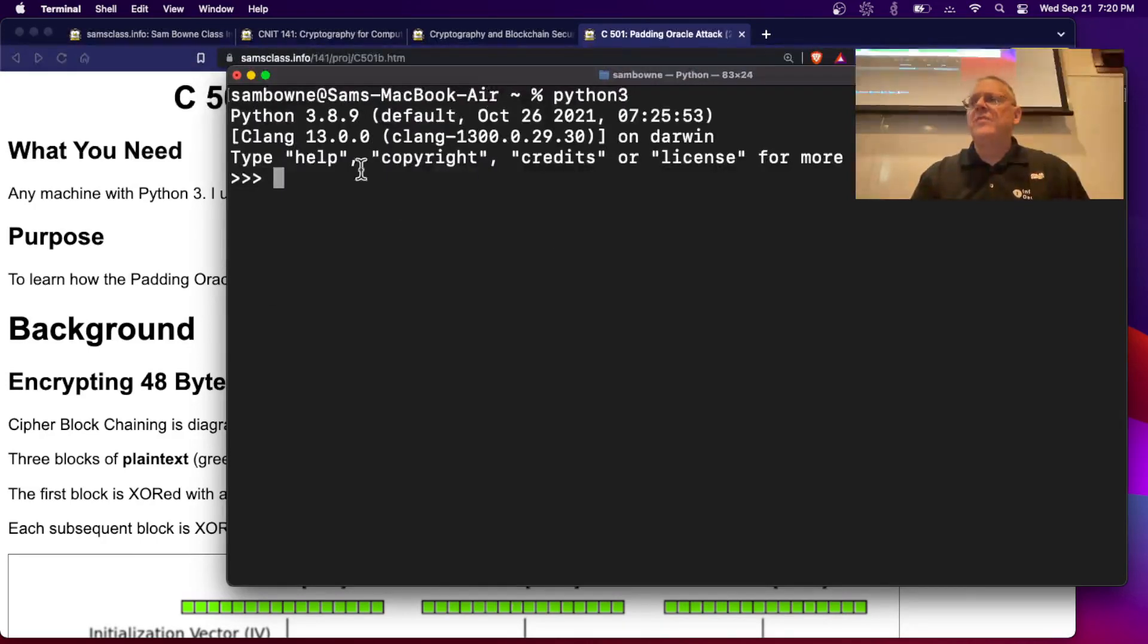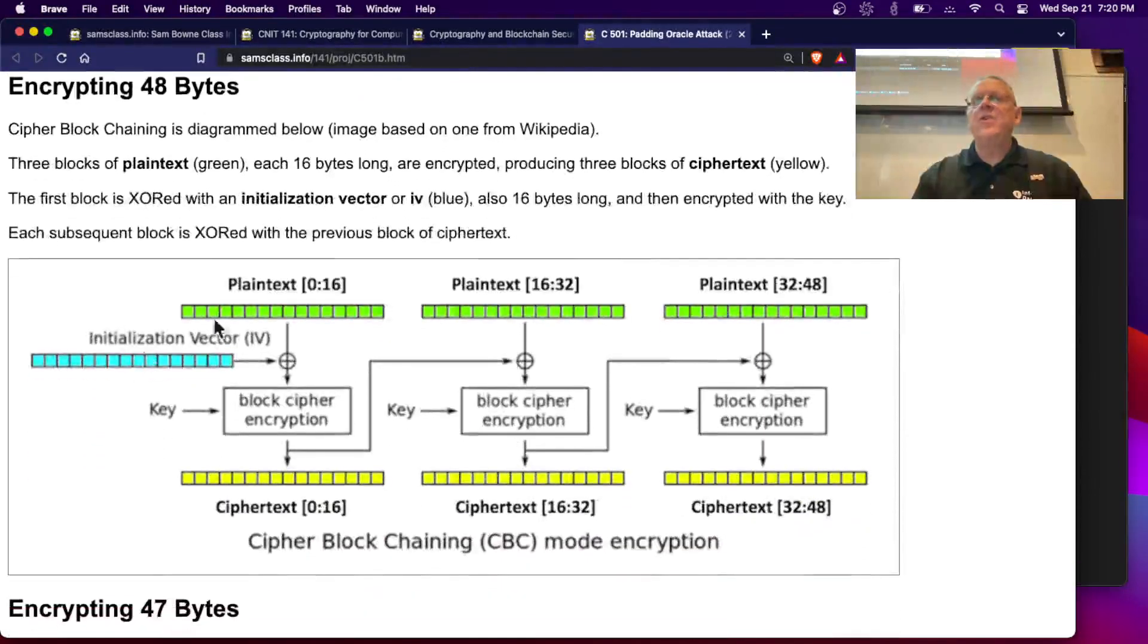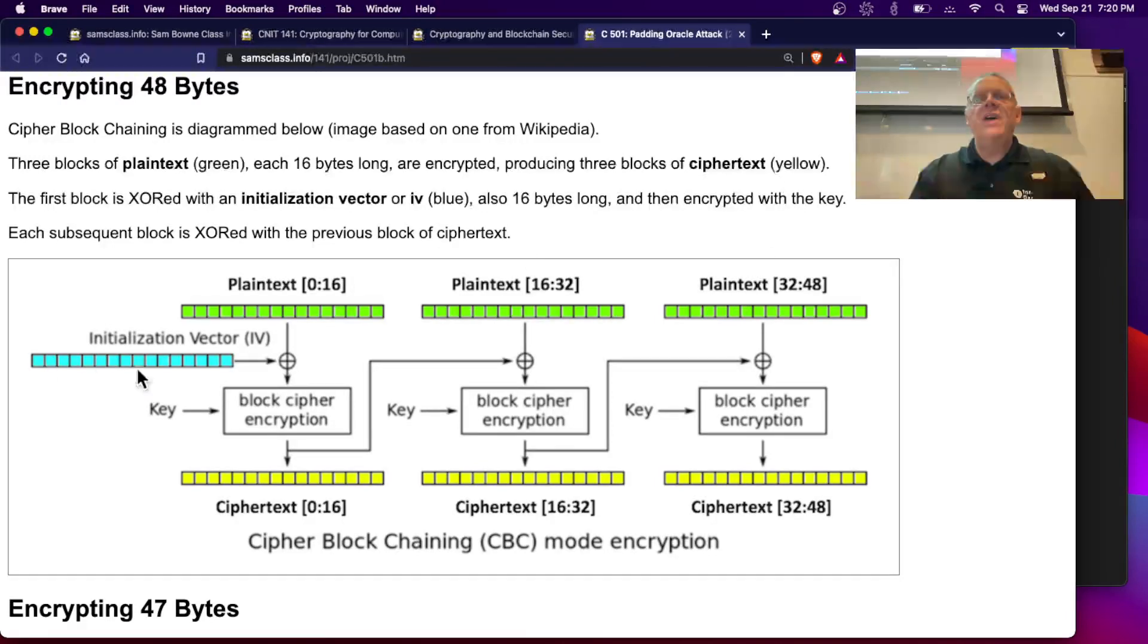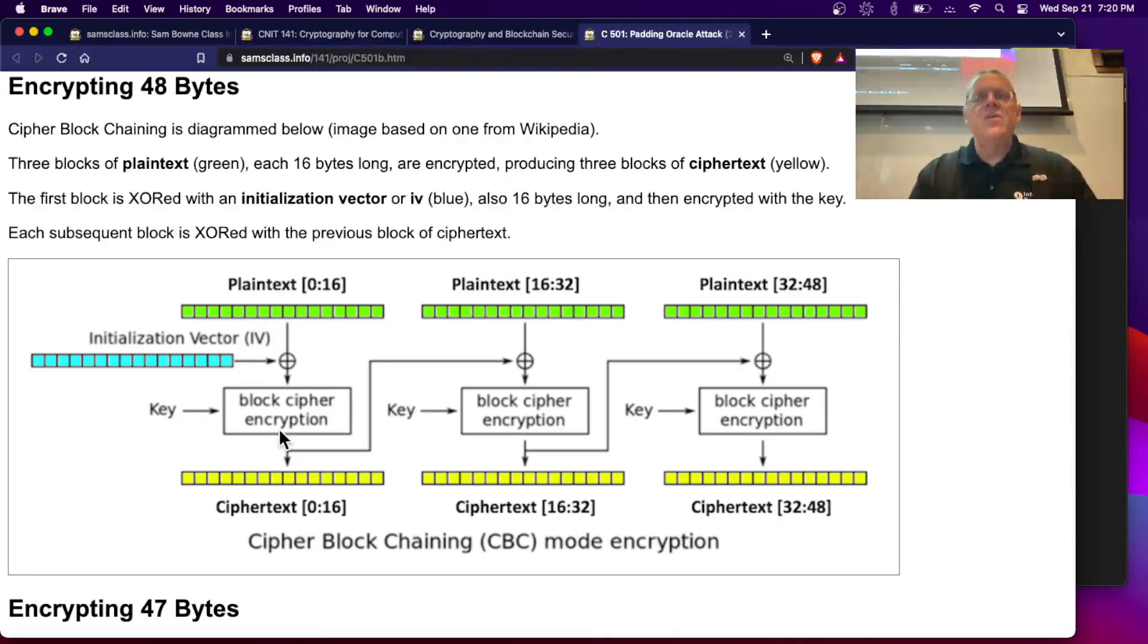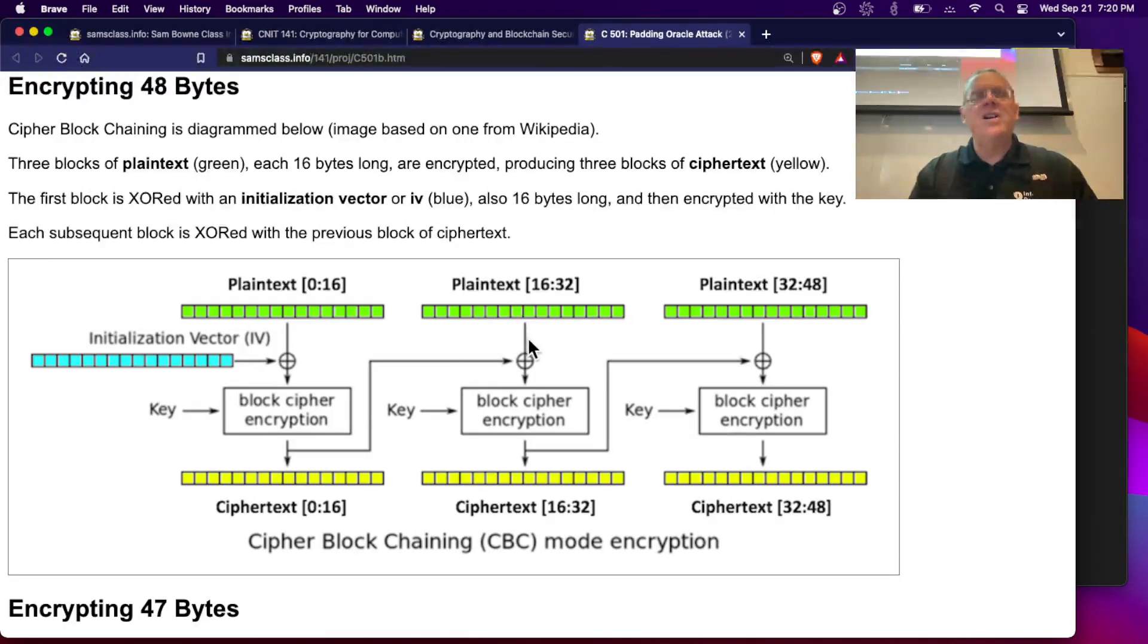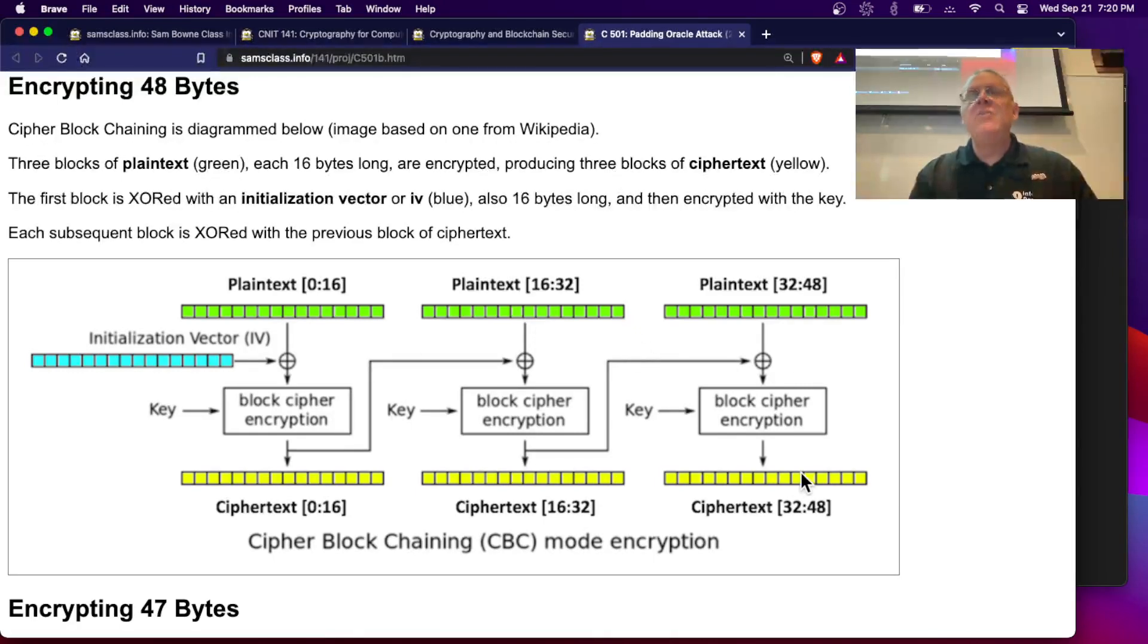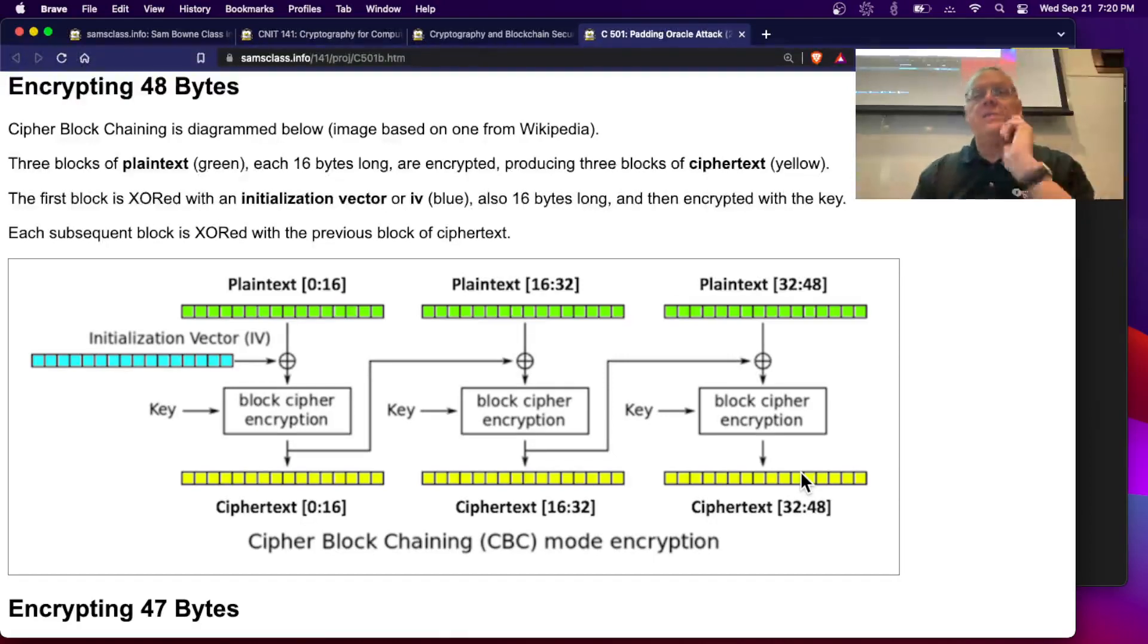So here's the background. We talked about this before. If you encrypt 48 bytes, you have three blocks of 16 bytes. You XOR the initialization vector with the plain text and add the key, go through encryption, and you get the first block of ciphertext. You take the output of this as the IV for the next block and the output of this as the IV for the next block. So your three blocks of plain text turn into three blocks of ciphertext. That's AES in cipher block chaining mode.